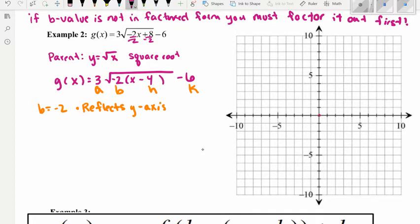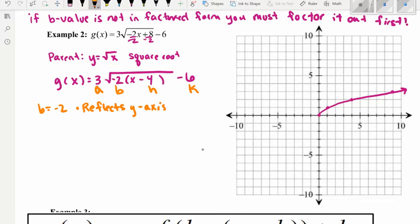First, graph the parent function: the square root of 0 is 0, the square root of 1 is 1, the square root of 4 is 2, the square root of 9 is 3. Now reflect across the y-axis — horizontal changes affect x values. The origin stays; the point (1, 1) becomes (negative 1, 1); (4, 2) becomes (negative 4, 2); (9, 3) becomes (negative 9, 3). Y values stay the same, x values flip sign.